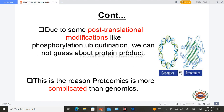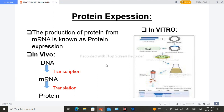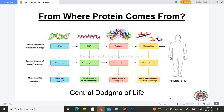Proteomics is more complicated than genomics. Protein expression is the formation of protein, which may be in vivo or in vitro. In vivo means in the body: DNA forms messenger RNA through transcription, and then messenger RNA is translated into protein. In vitro means in the laboratory: we synthesize protein through recombinant DNA technology, using a bacterial plasmid — we isolate the gene of interest, insert it into the plasmid, culture it, and provide optimum temperature and environment for growth.